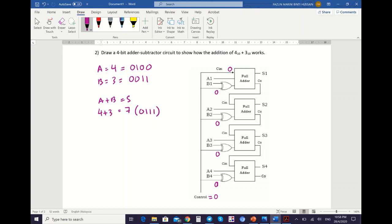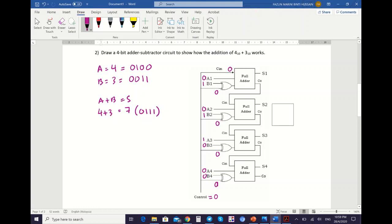Then you can map the values of A and B. A1=0, A2=0, A3=1, A4=0. Then B1=1, B2=1, B3=0, B4=0. Before you get the values of S and CO, you need to solve the XOR operations. So: 1 XOR 0 gives 1; 1 XOR 0 gives 1; 0 XOR 0 gives 0; 0 XOR 0 gives 0.